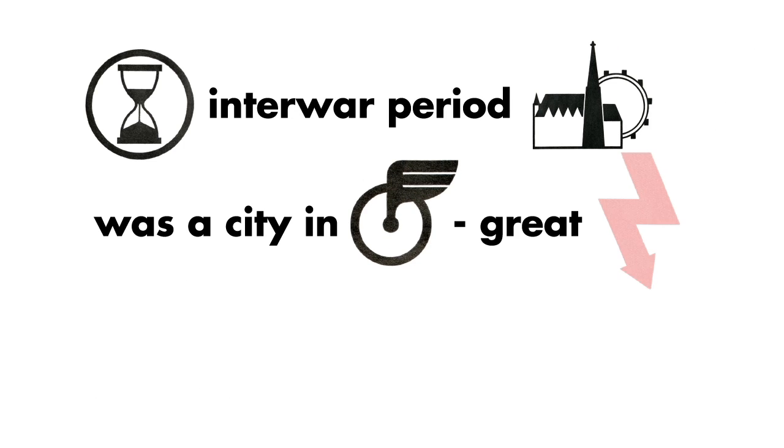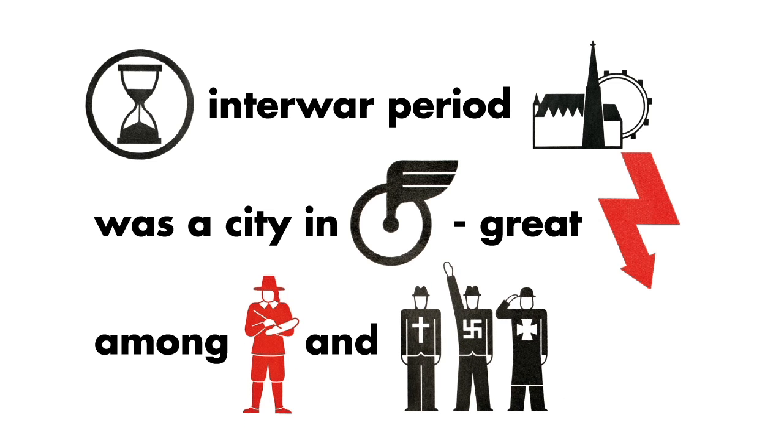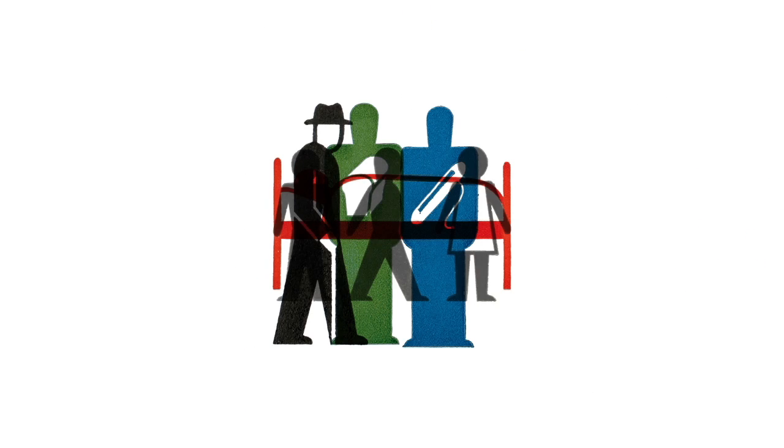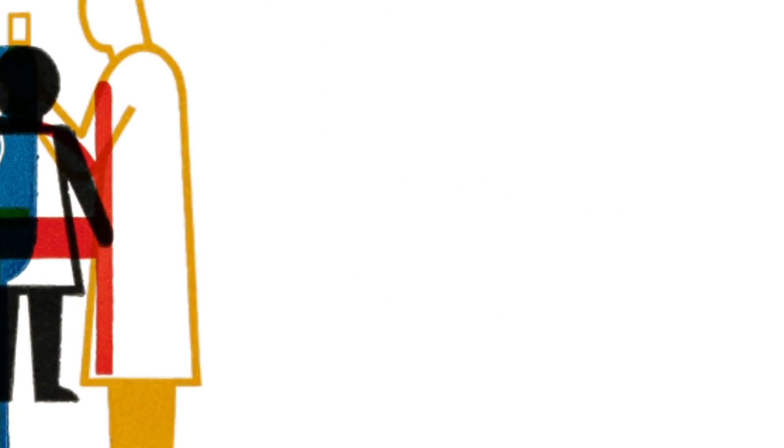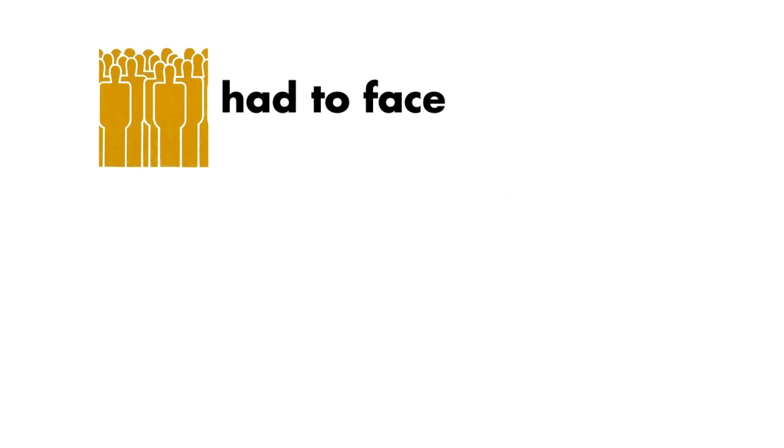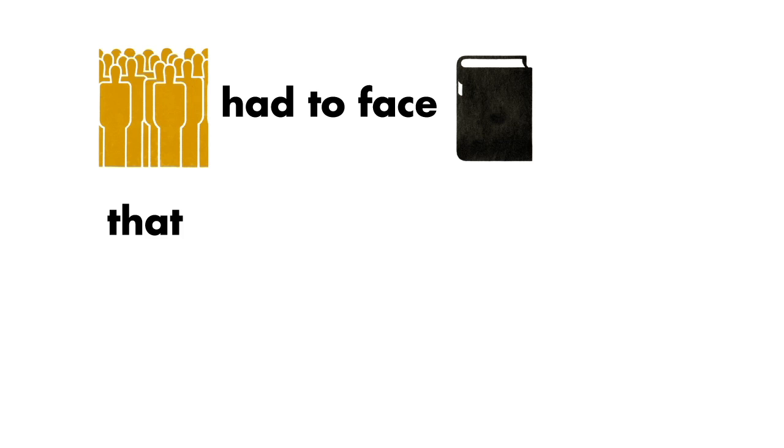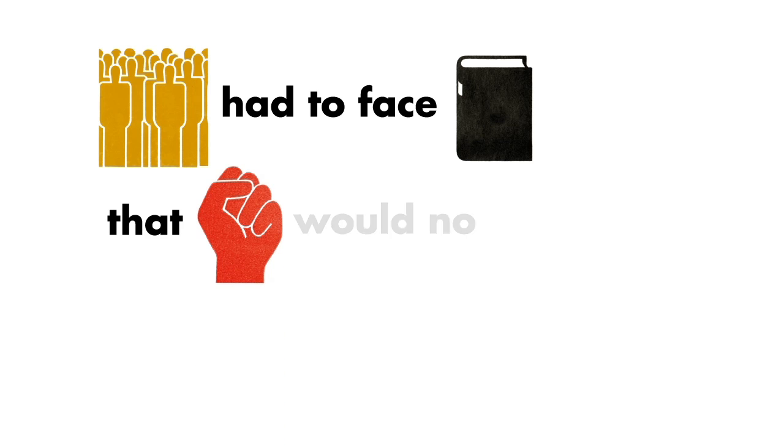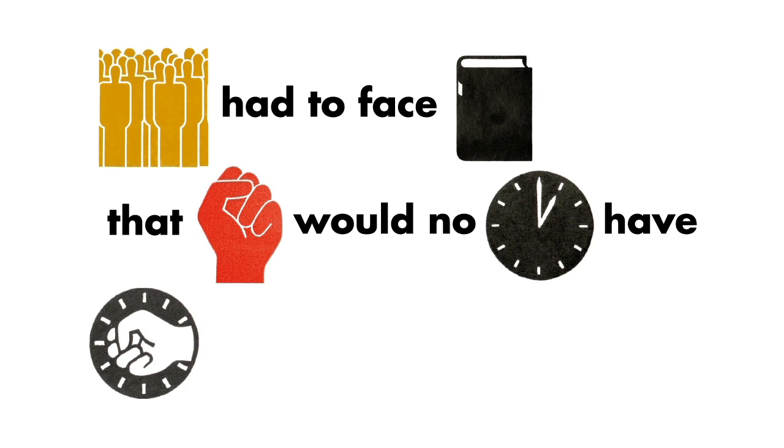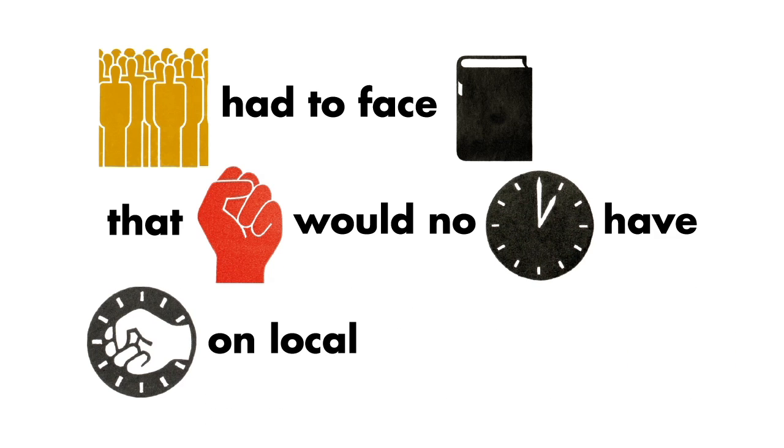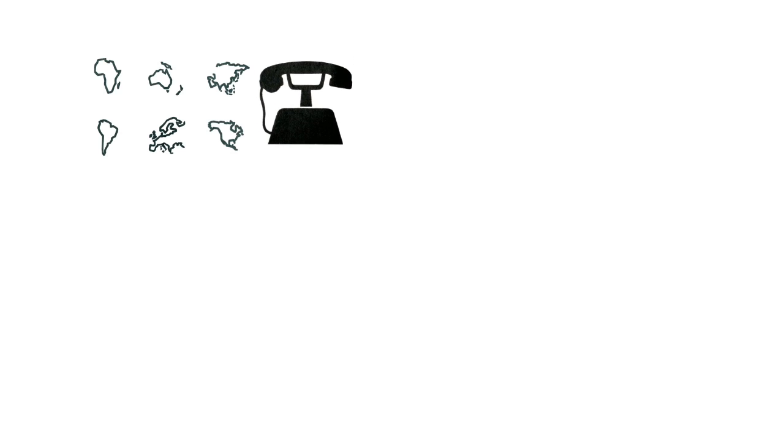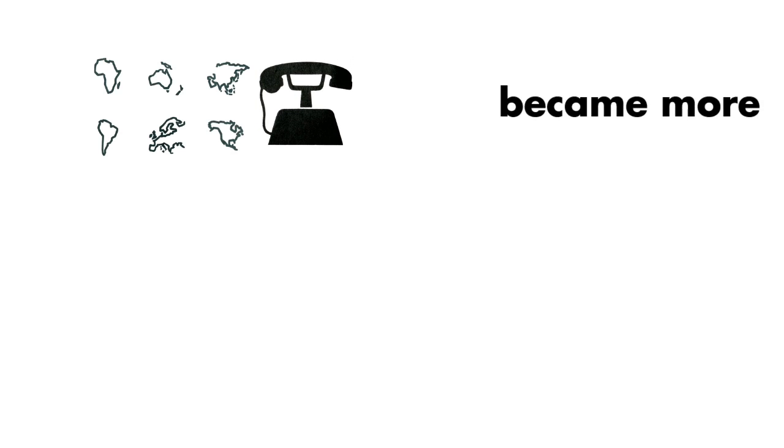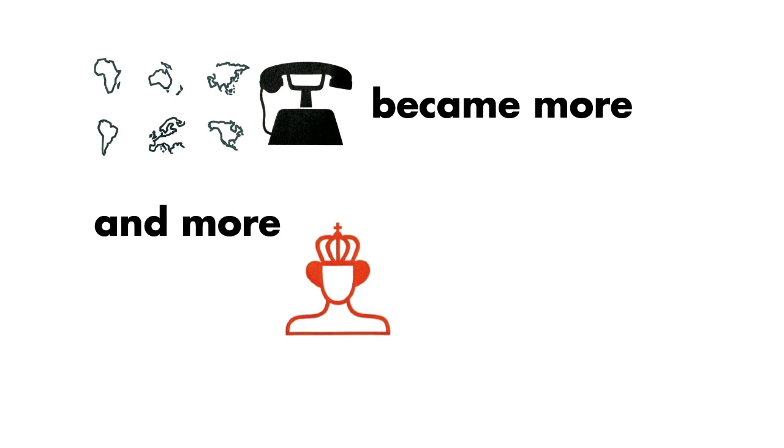Great tensions among cultural and political movements determined everyday life. Society had to face the fact that their acts would no longer have an impact on local structures only. The international communication became more and more important.